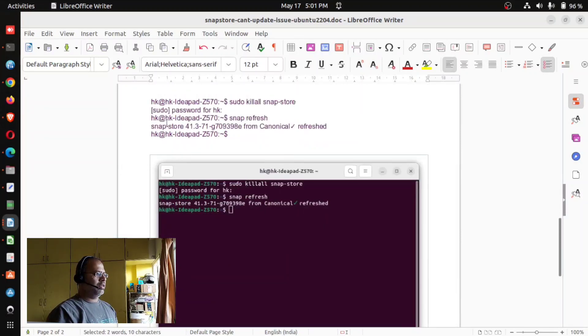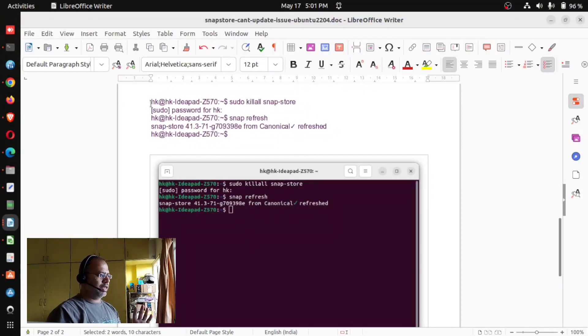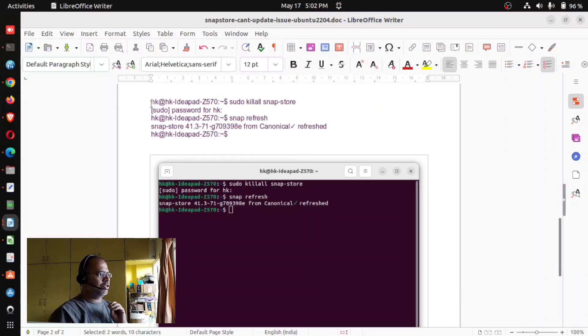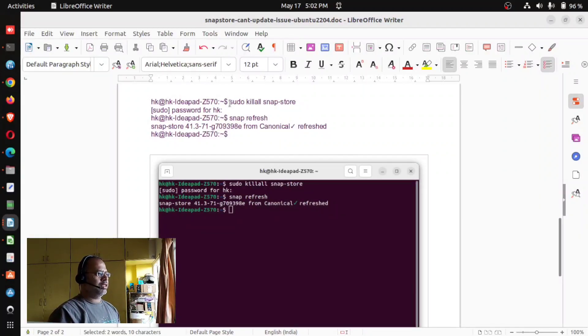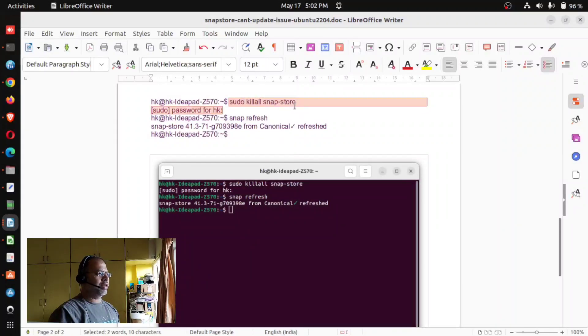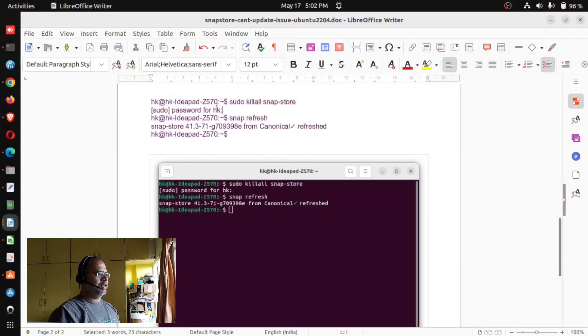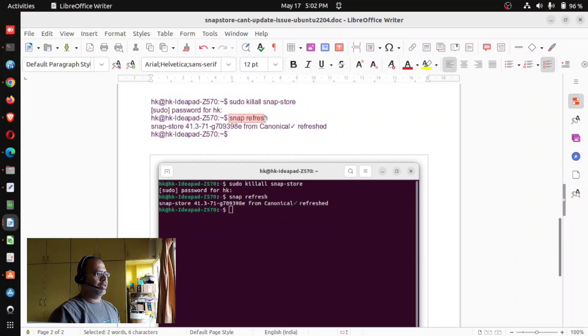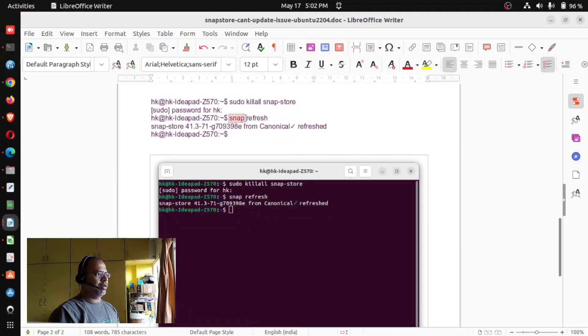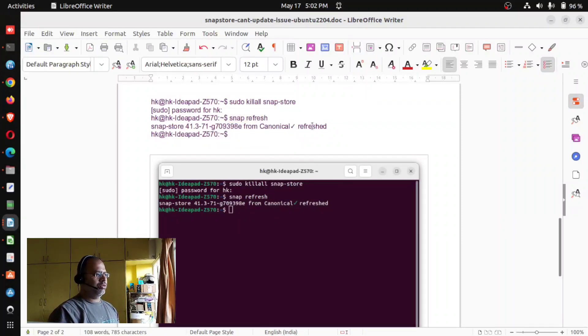I just did sudo killall snap-store and then it returns you the prompt after finishing the command. Then you run snap refresh. It will take a few minutes to finish.